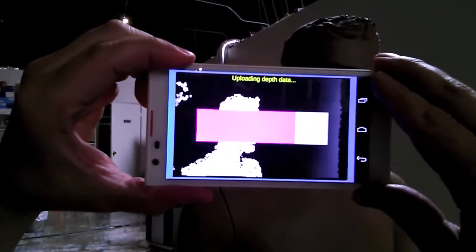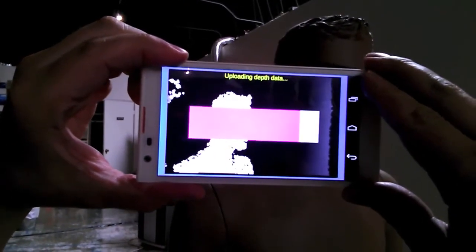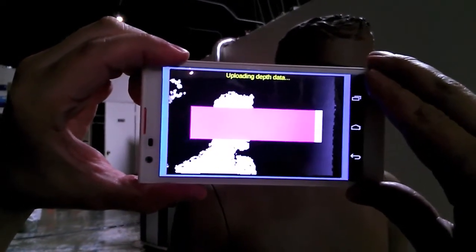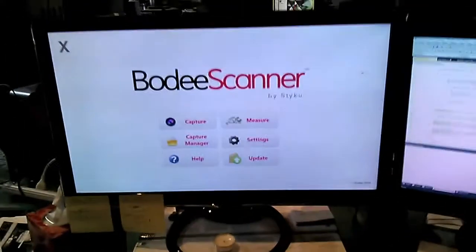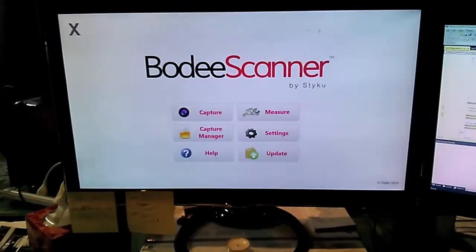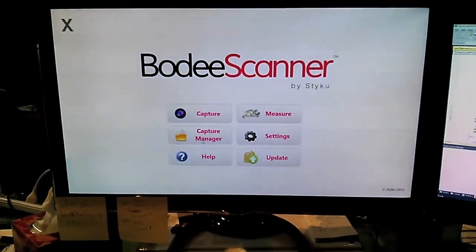And there we're going to crunch the numbers and create a 3D model of the face like we traditionally do with our body.